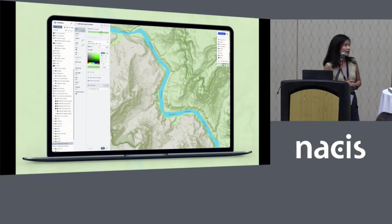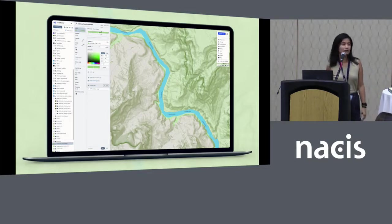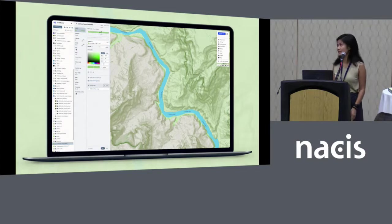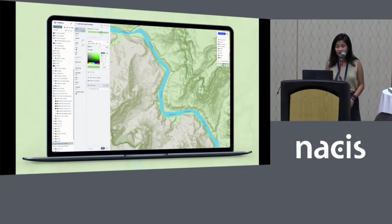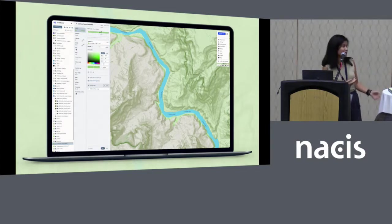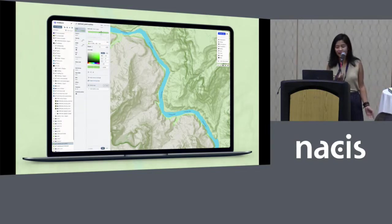Studio is a free web-based tool and gives you full design control of the entire map down to street level. Everything that you see on this map, you can click and style.